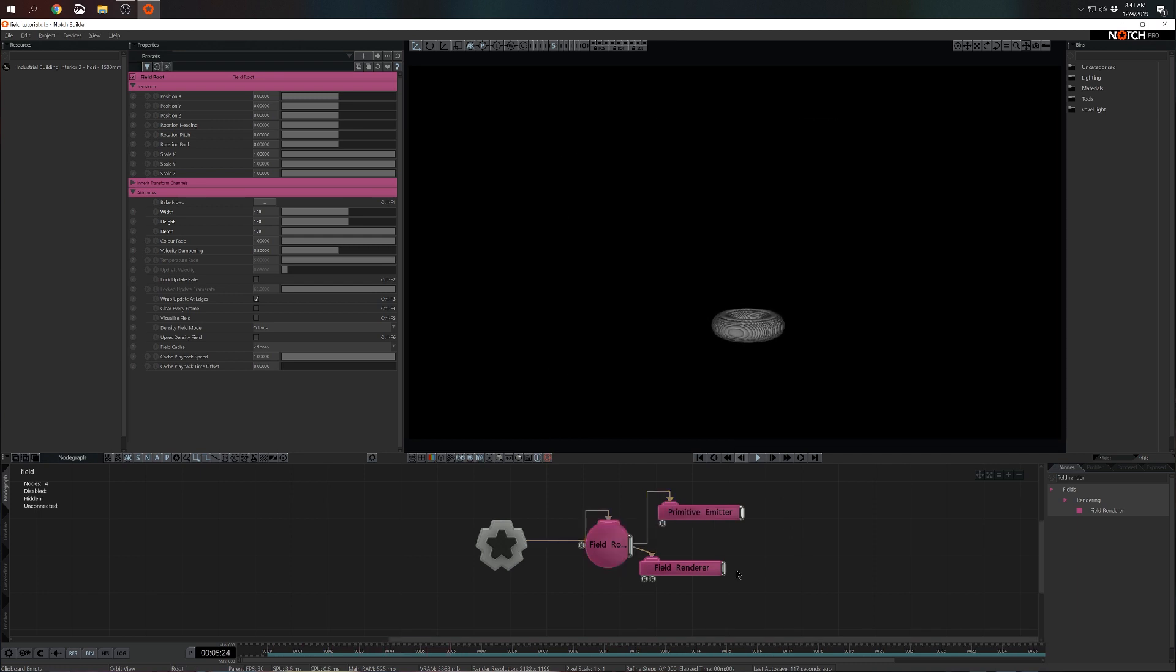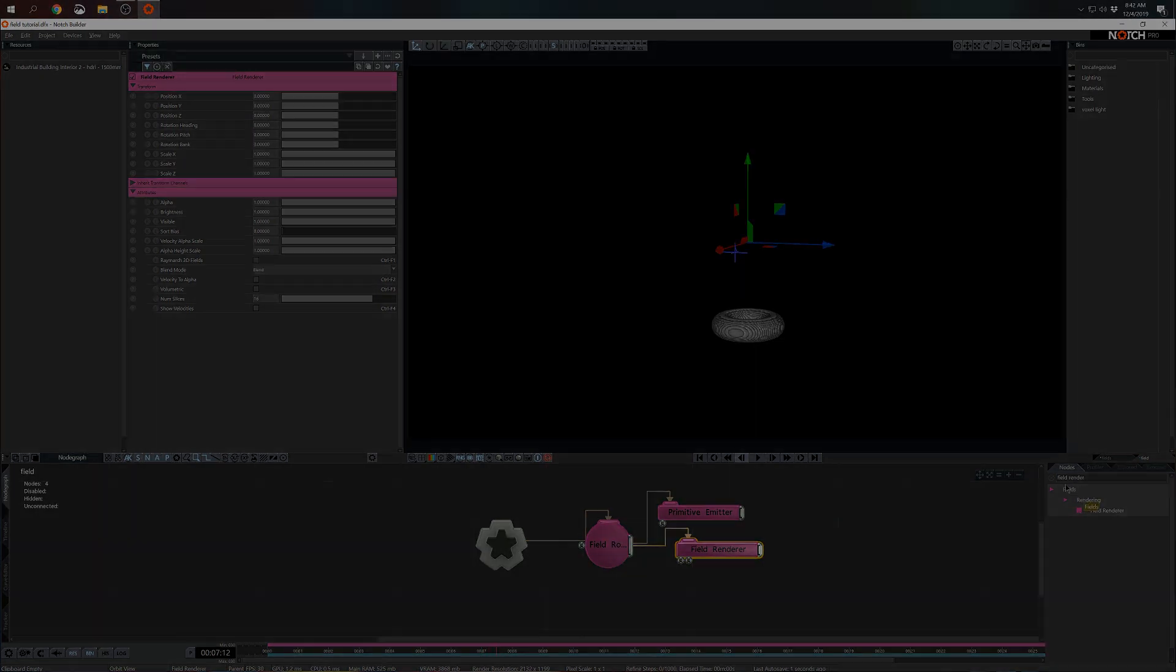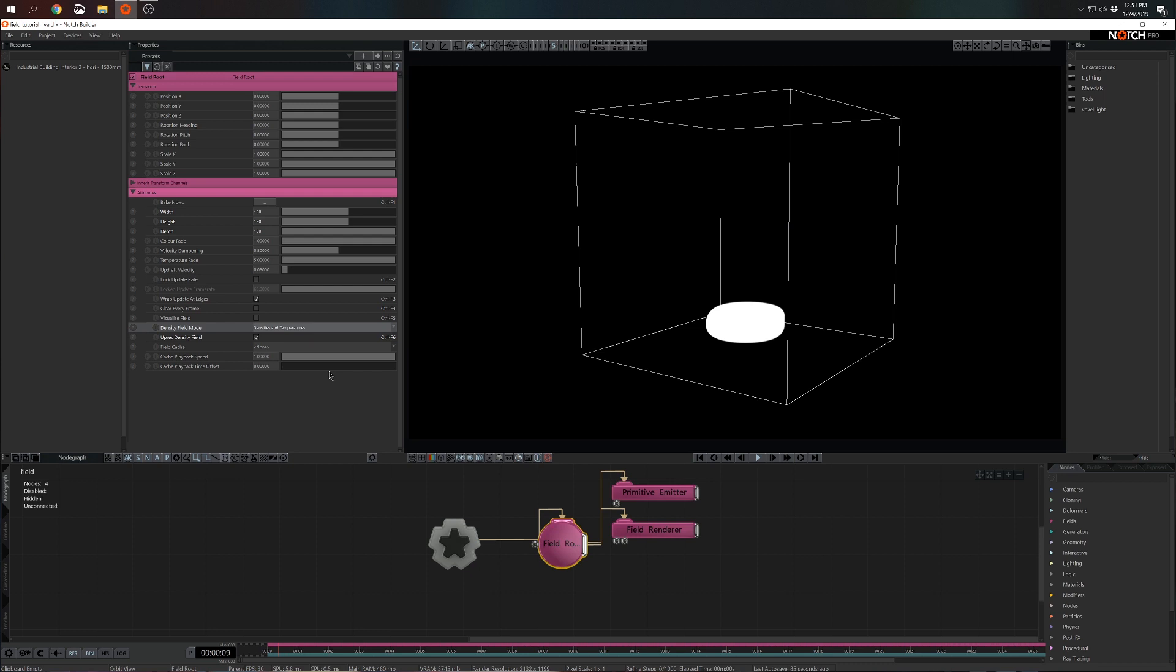Okay, let's make some alterations to the field root and add some effectors. First of all in the field root I'm going to choose to up press density field and I'm going to choose densities and temperatures. As soon as I do that I already see that there's something happening.